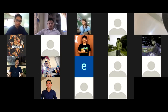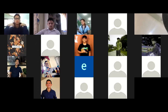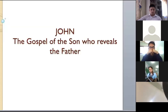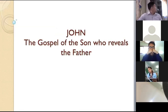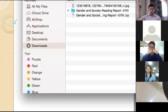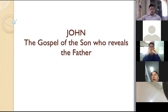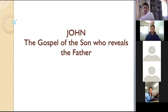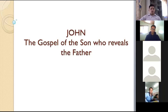Let me share the screen. I'm going to see it live online — you can see the screen now. The Gospel of the Son reveals the Father. This is the main central theme of the book of John.